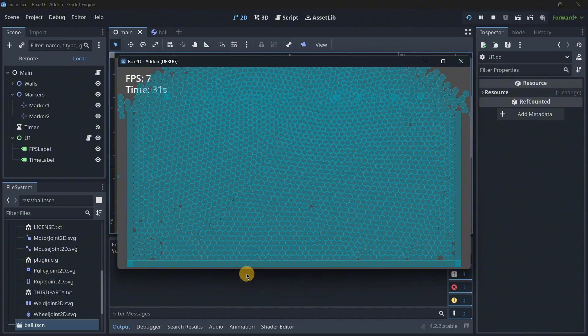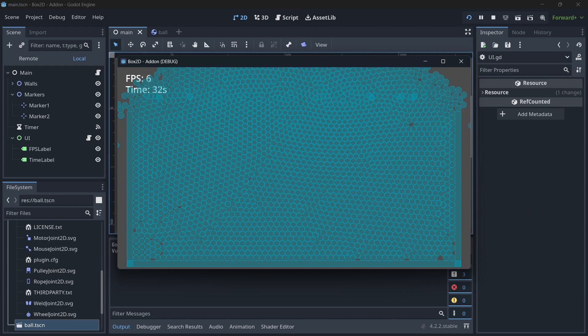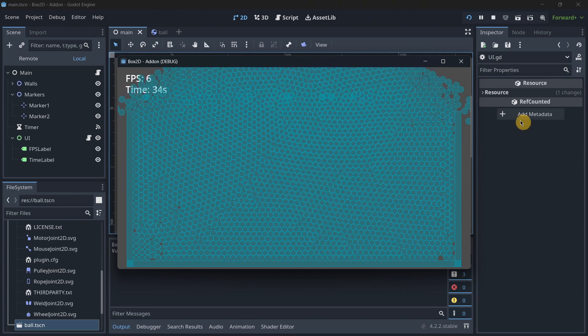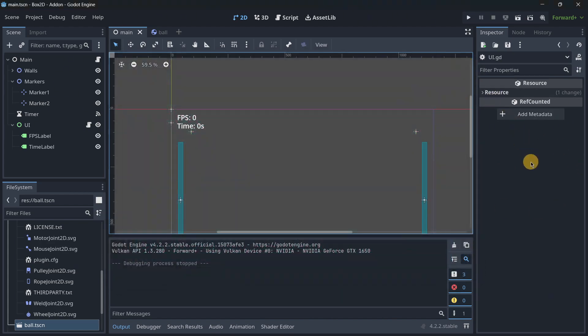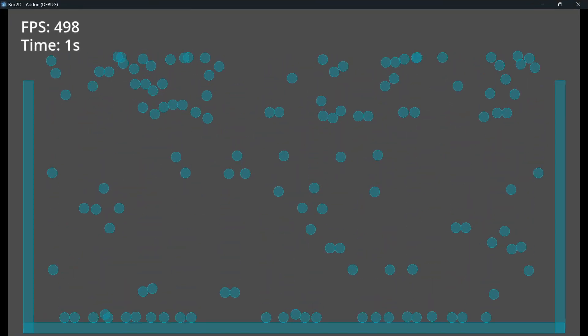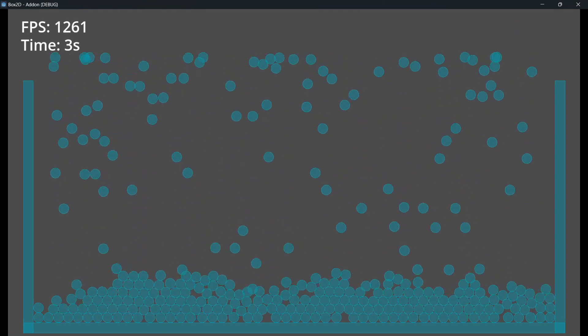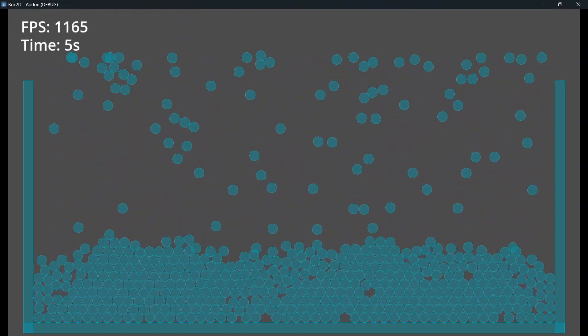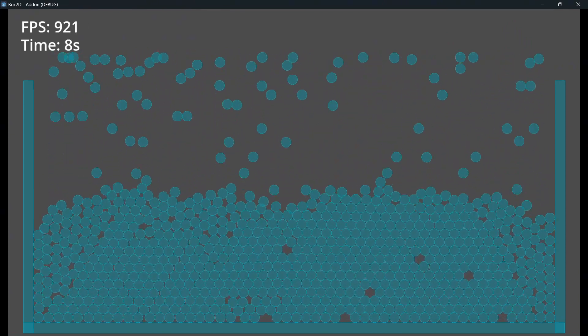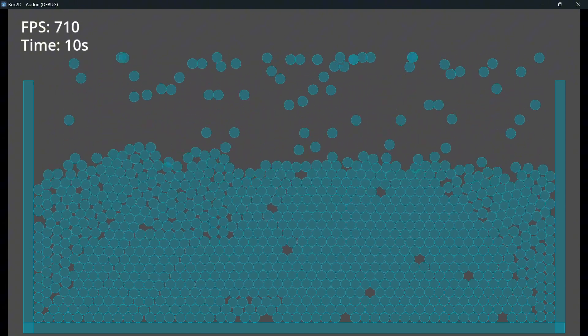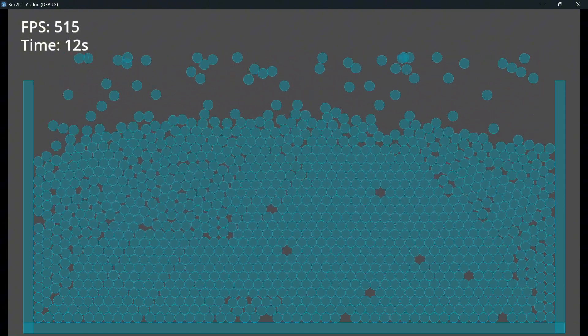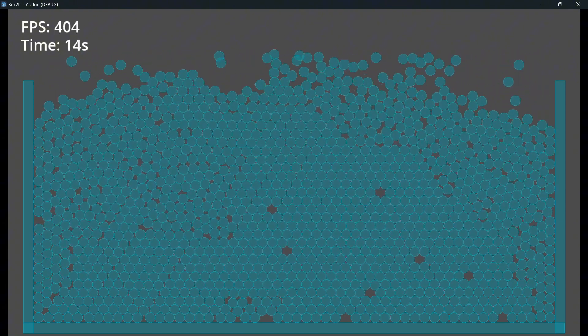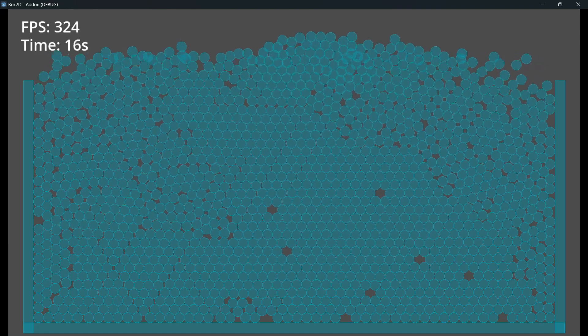Of course it's going to lag, of course with the FPS. In terms of performance, there is more performance in Box2D because we were able to play for something like 30 seconds having something close to 10 FPS.